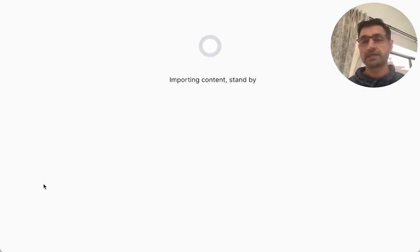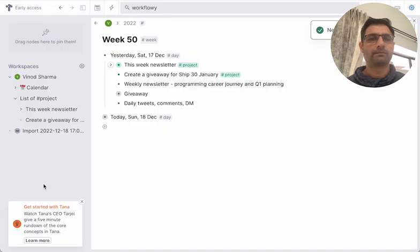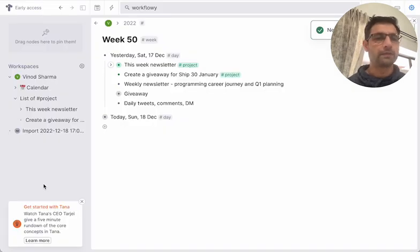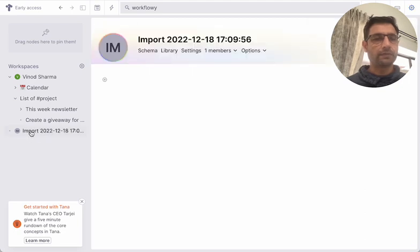It's taking some time, that's okay. Boom! So what it has done, it has created a folder.